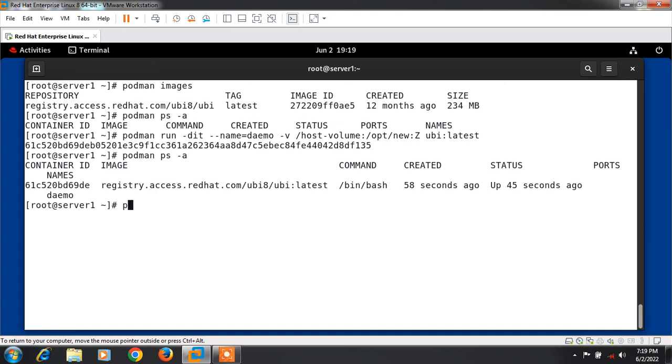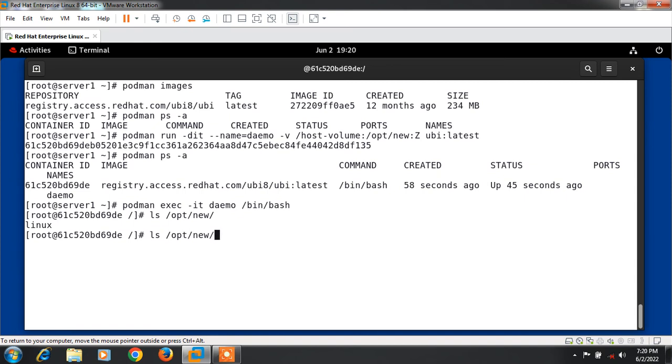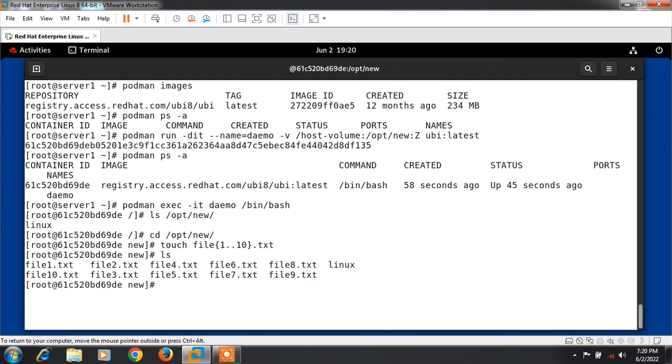I run the command podman exec which is used to execute a command in running container. I go with podman exec -it demo /bin/bash. Now I am in the container and we can check if our container is sharing the volume. I go with ls /opt/new and you can see I can access the Linux file inside the container. Now I'm trying to make a few more files from the container. I create files file1.txt, file2.txt, file10.txt, run the ls command, and exit from there.